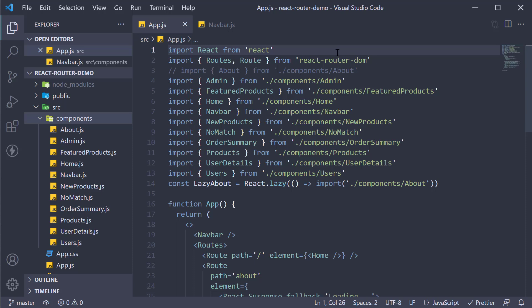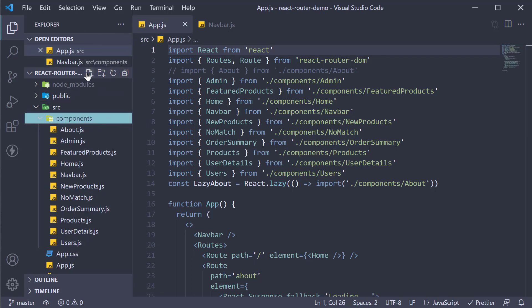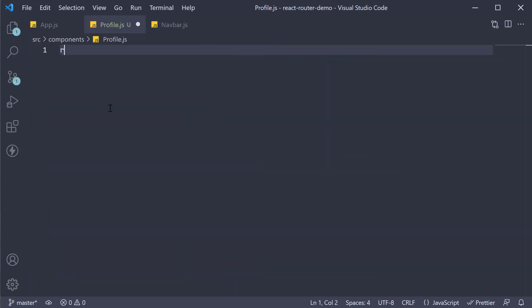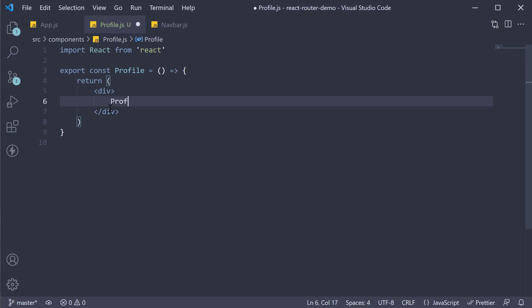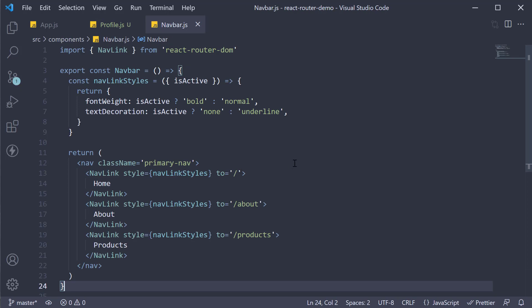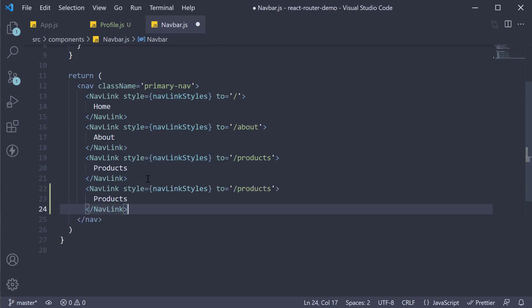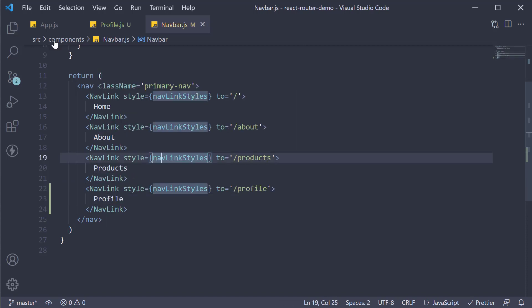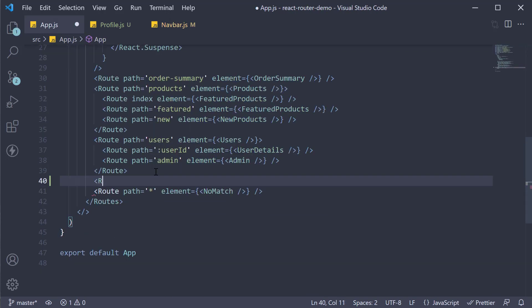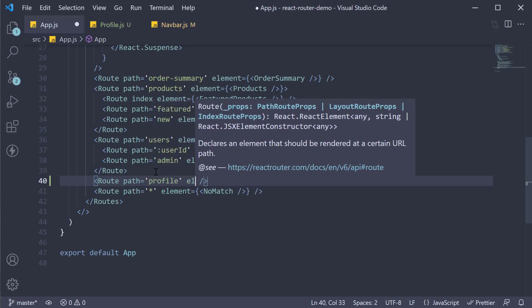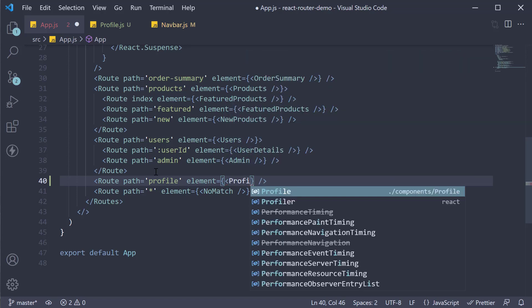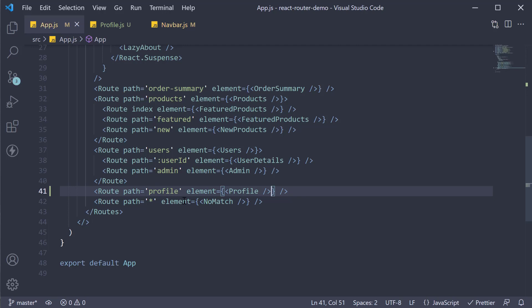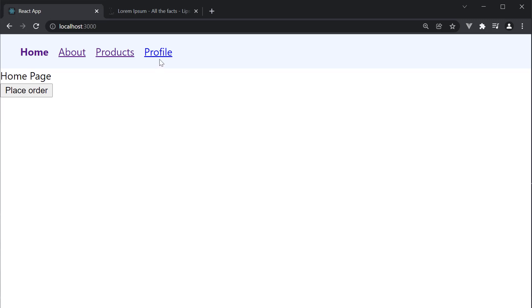Step 1: let's create the profile page, add the link in the navbar, and configure the corresponding route. In the components folder, create a new file called profile.js. Within the file, create a simple component that says profile page. In the navbar, add a new link to slash profile — copy the nav link, paste it and change to slash profile, and the link text is also profile. In app.js, configure the new route: path equal to profile and element equal to the profile component. Make sure to import the component at the top. Click on profile and we have the profile page. Step 1 is complete.